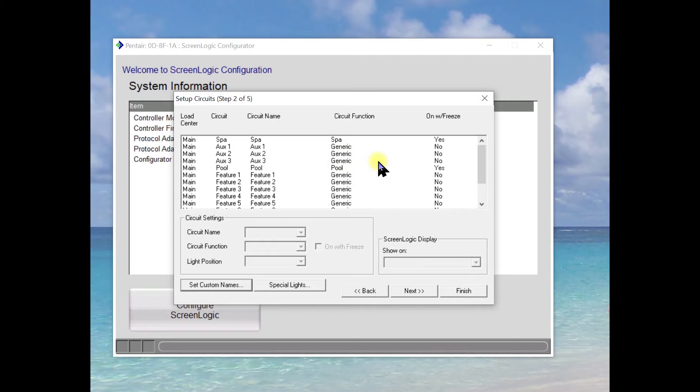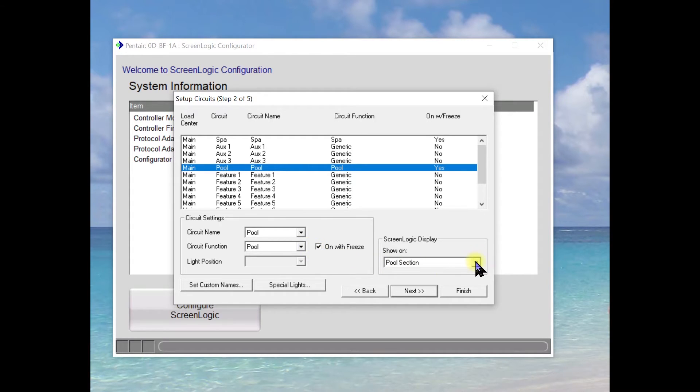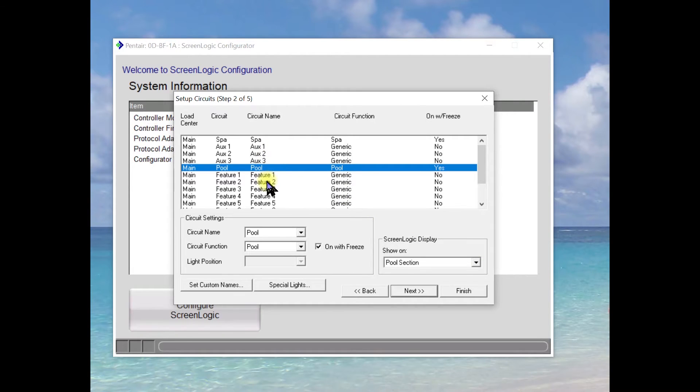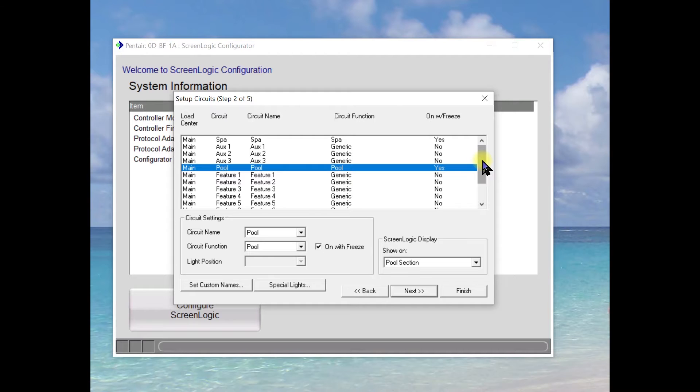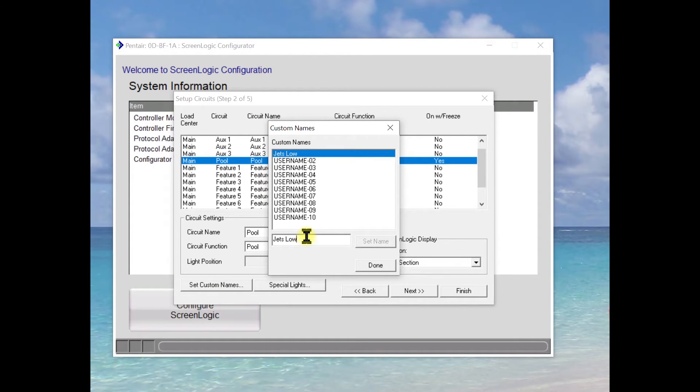Okay, here's where our configuration starts. First, we've got the pool. This is a default. It's going to be on with freeze protect and it's going to show in the pool section. Next thing I want to do is because I have a special name, I'm going to set up a custom name and that custom name I'm going to set up as Jetslow.